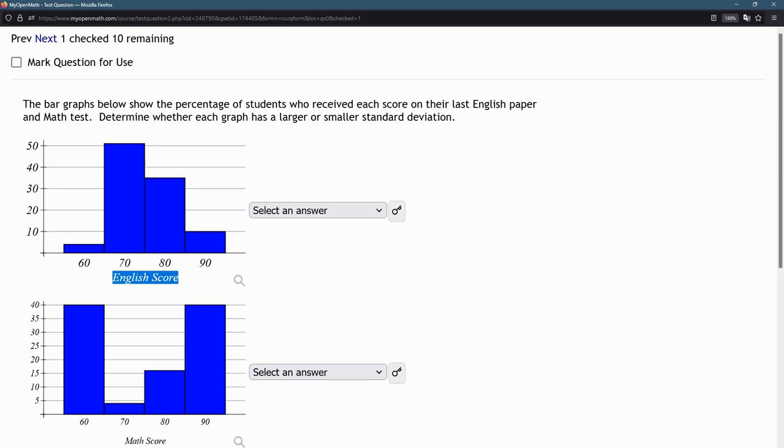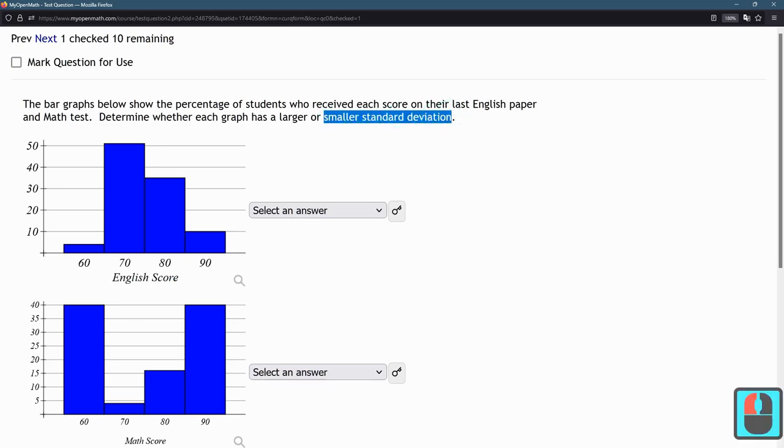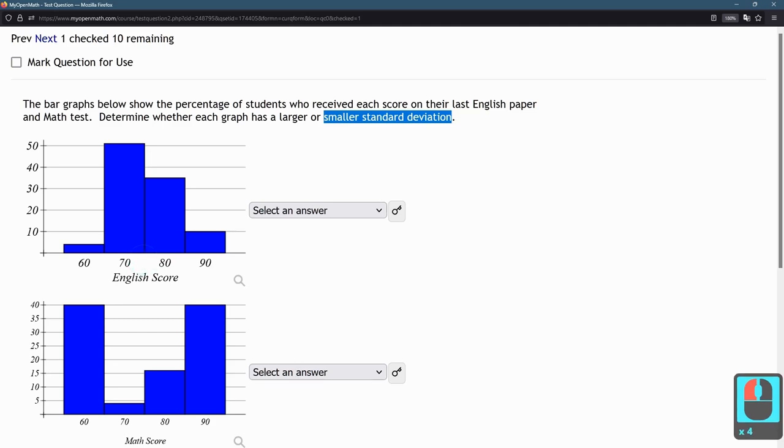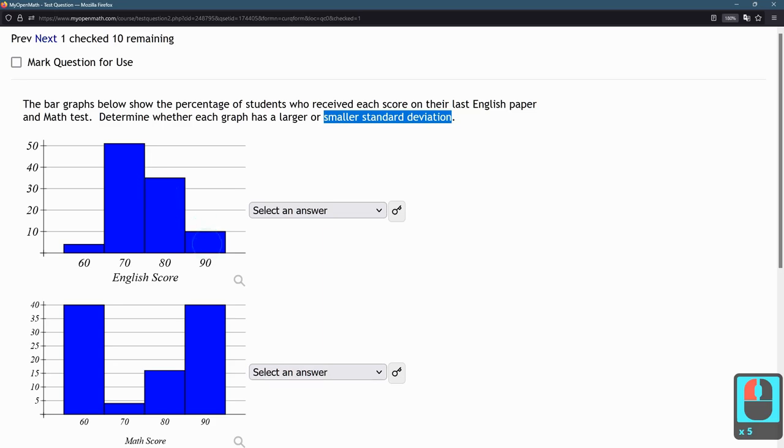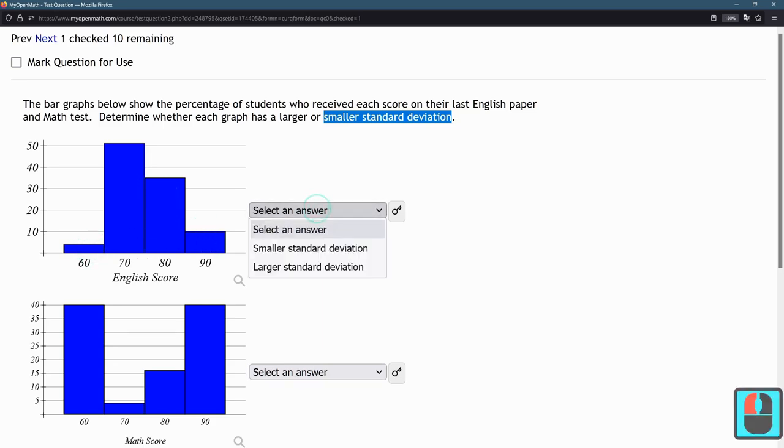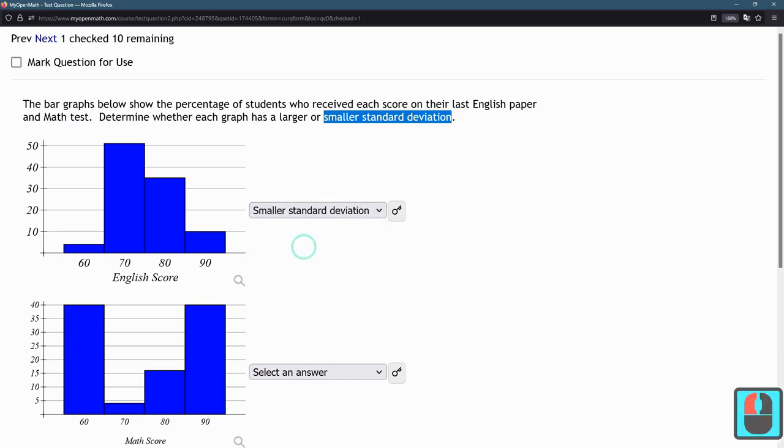When a lot of data is very close to the middle, this is a small standard deviation, meaning most of the data are very close to the middle. This is what we call a bell-shaped curve. You get a lot in the middle, and as you move towards the edge, you get much smaller amounts. This is a small standard deviation where most of the data are very close to the center.